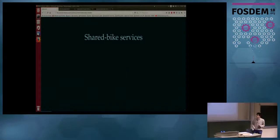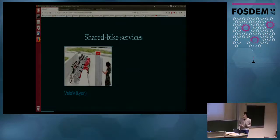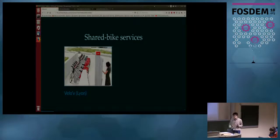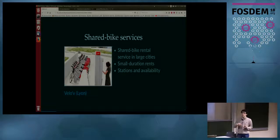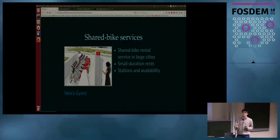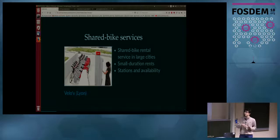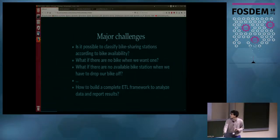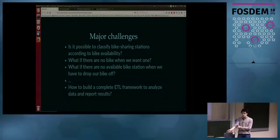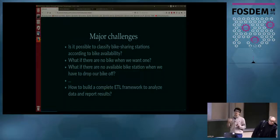To introduce my speech — you certainly know what shared bike services are. This picture comes from Lyon in France. In large cities, you might want to do some short travel within the city and need a transportation mode. A shared bike is a good solution, easy to use. The great question to answer is: are there available bikes at stations? Or if you have a bike, are there available stations to drop off your bike? That's the kind of question we tried to answer using machine learning.